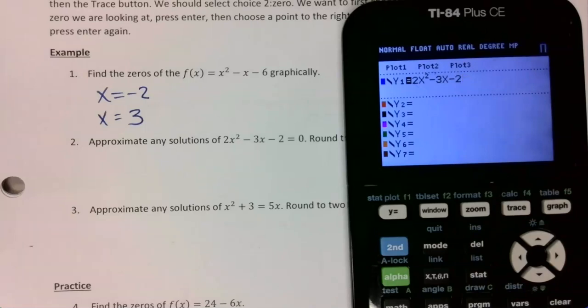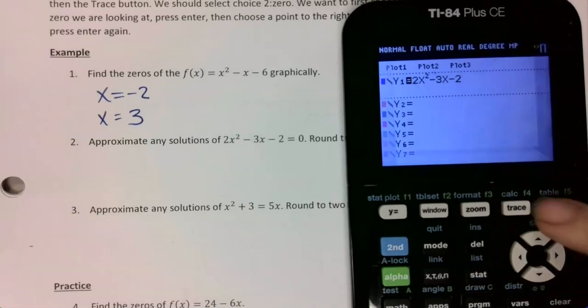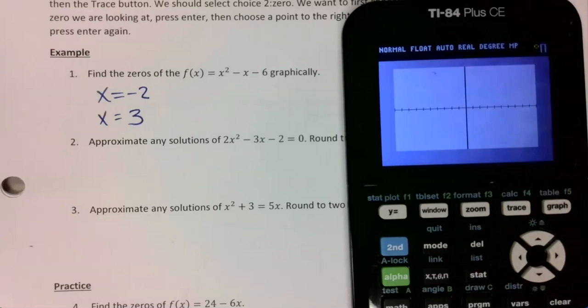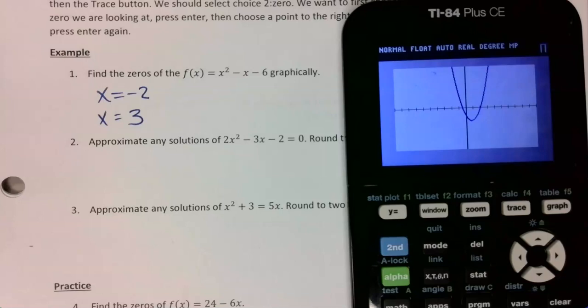Once I type in my equation, I want to go graph it. If your graph looks off, it's because your window is messed up. If you go to zoom and then choice six, that should fix it.